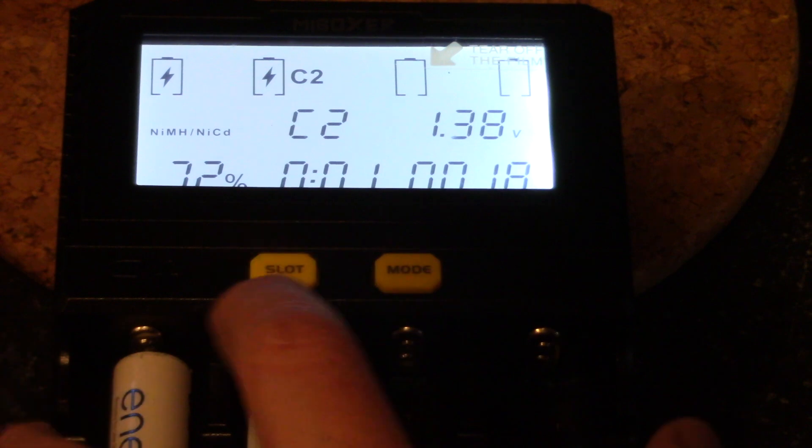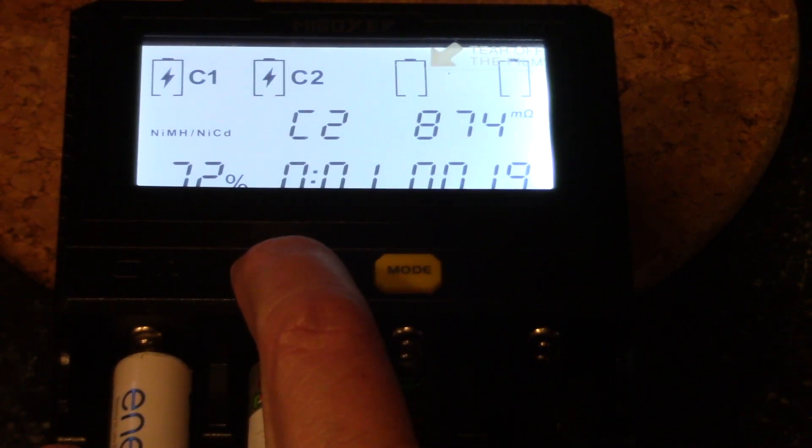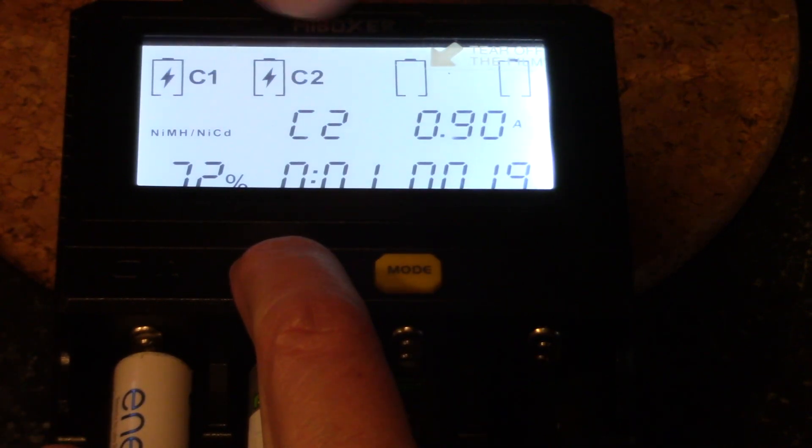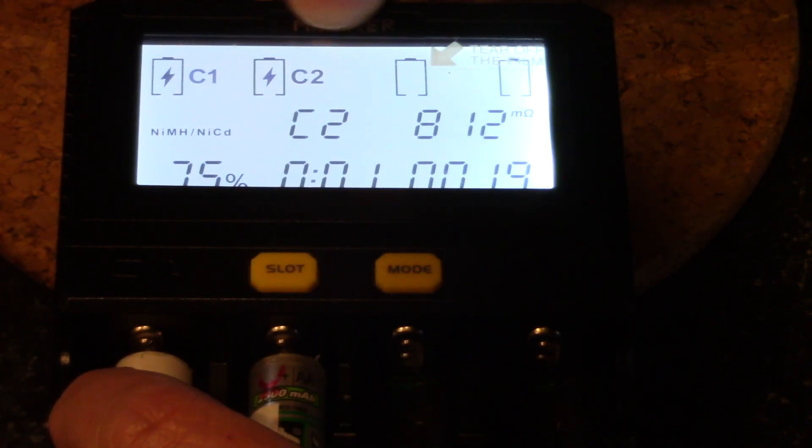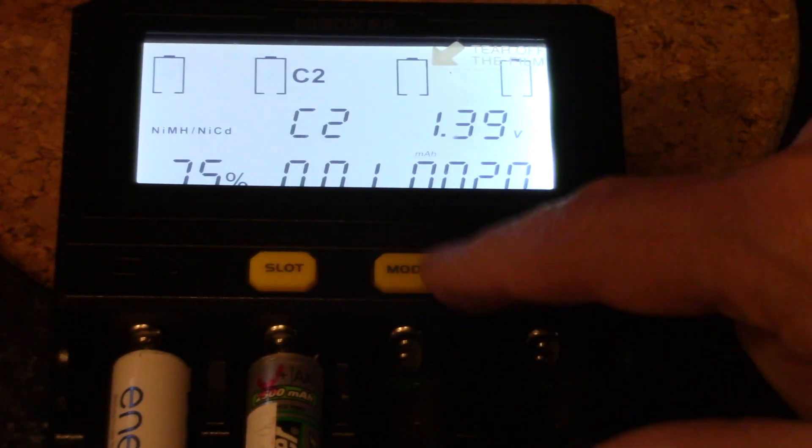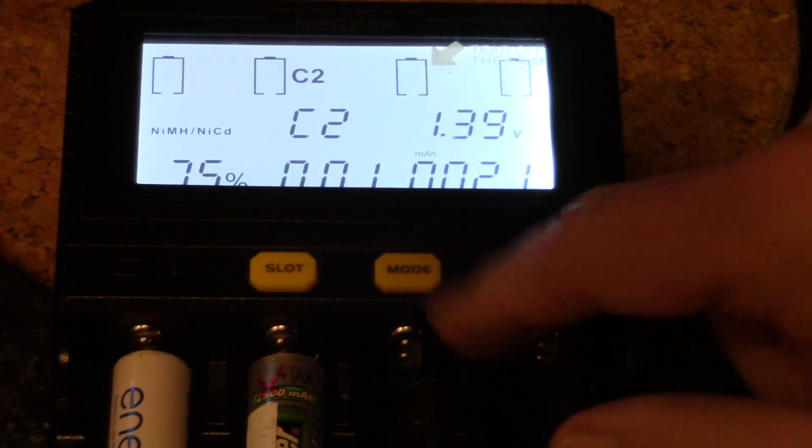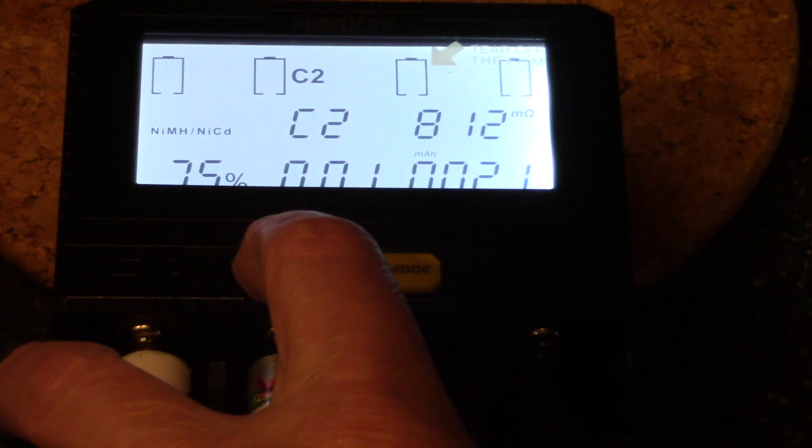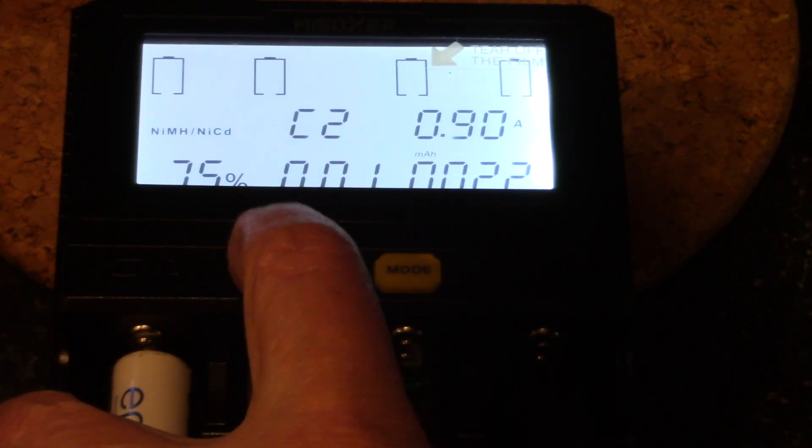All right, now let's press and hold the slot button. Now you see C1 and C2 are both flashing at the same time. So what this means that we can now go and change the current charge current for all of them. So I talked too long, so I'll redo that.